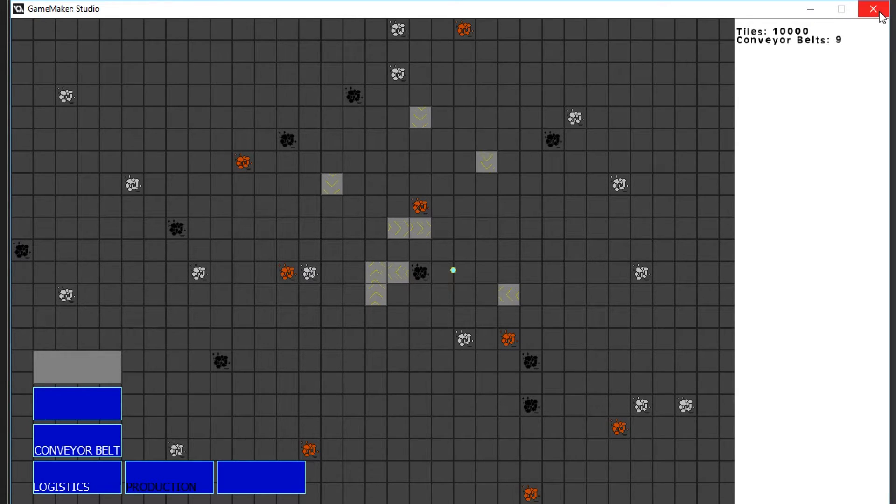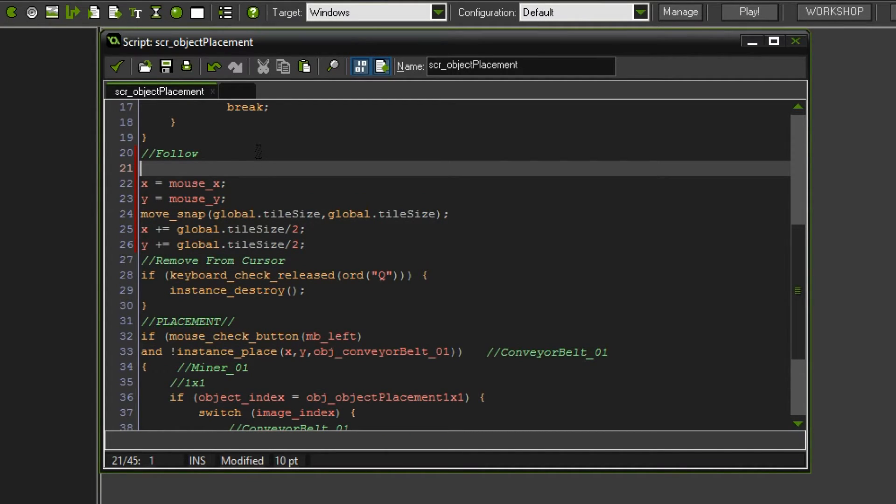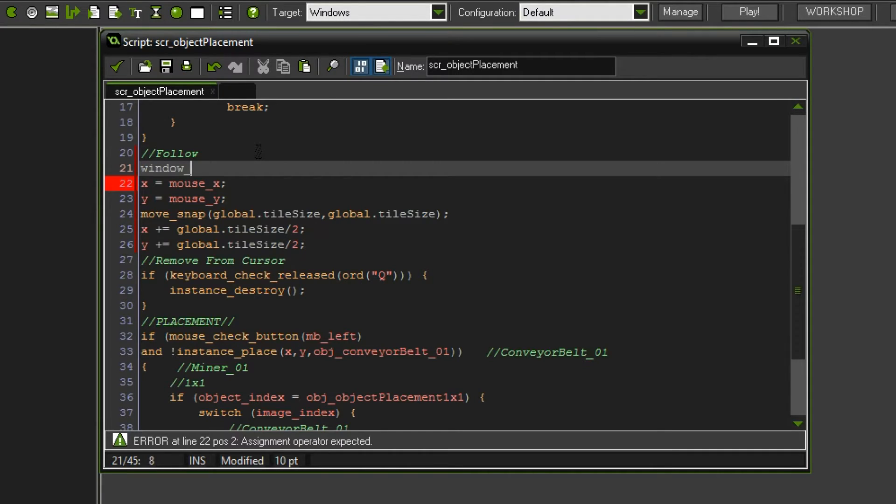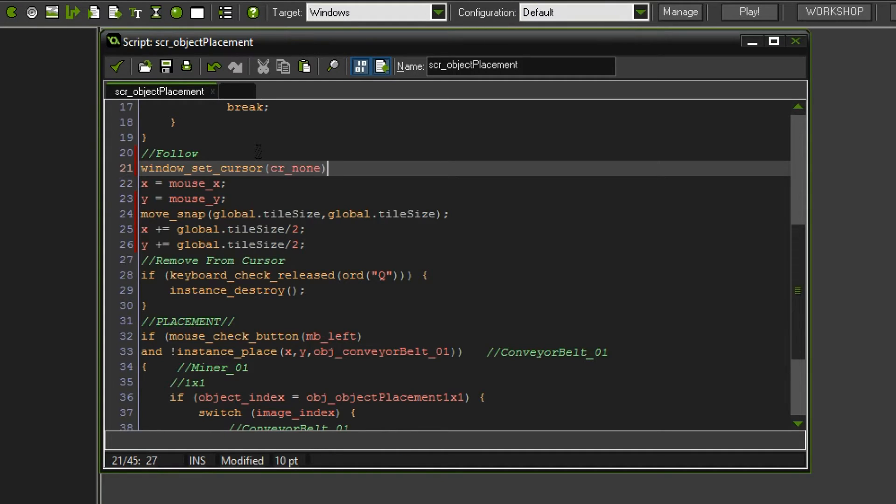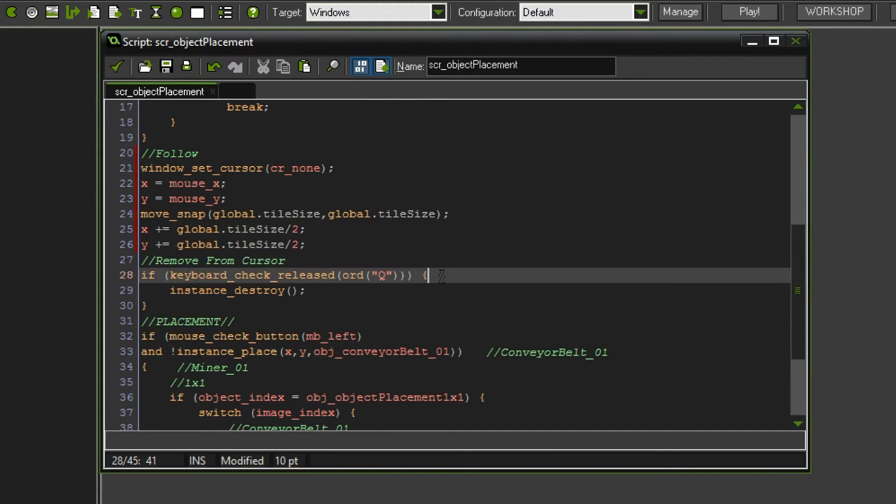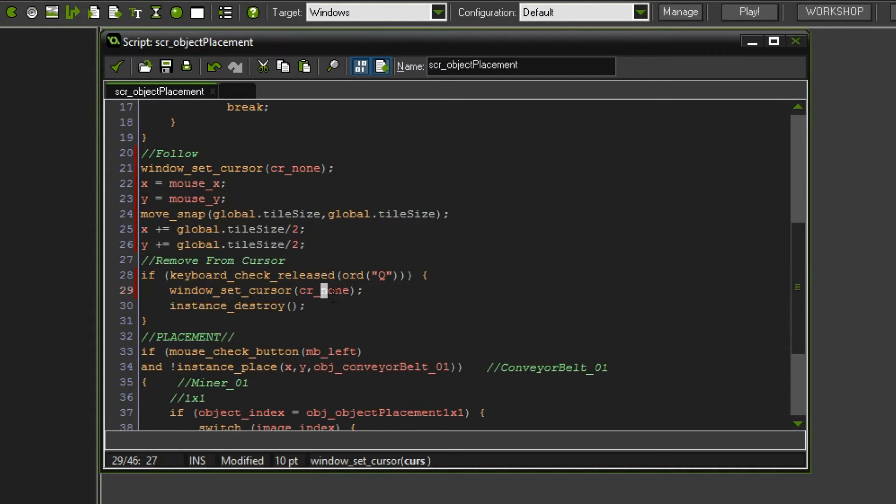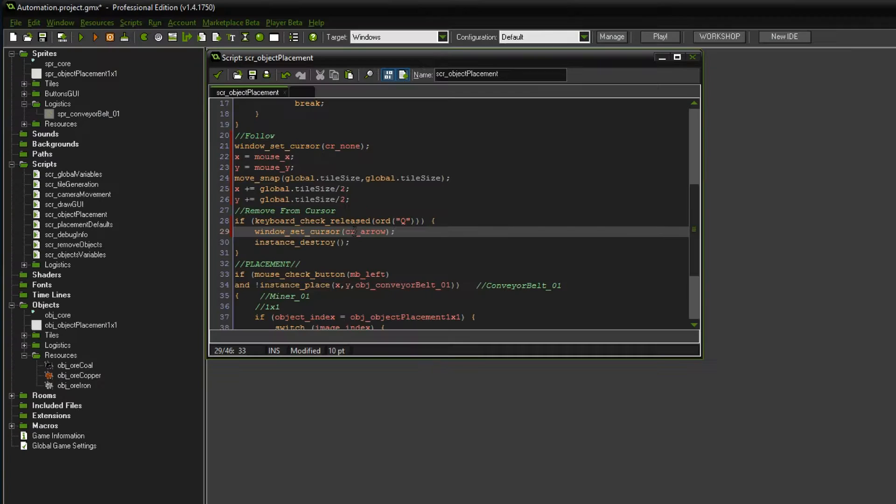But this mouse thing is so confusing. I thought we could maybe solve it differently. What we are gonna do is simply hide the mouse button as long as we are using a ghost object. So we say window set cursor, and we want this to be cursor none. So it will remove the cursor completely. As soon as we get rid of the ghost object, we want to set the windows cursor to an arrow, the standard cursor again.